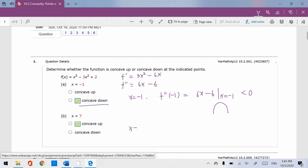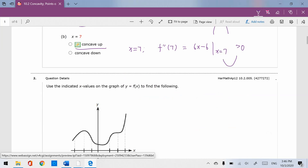When x equals 7, the second derivative is 6(7) minus 6, which is 42 minus 6. That's definitely greater than 0, so concave up.